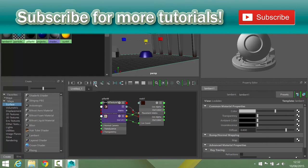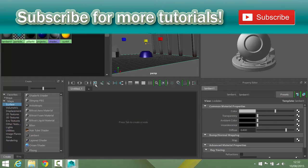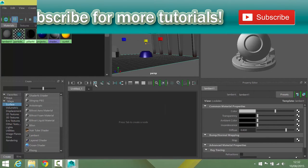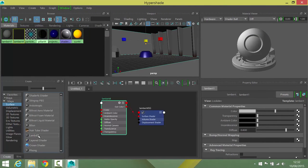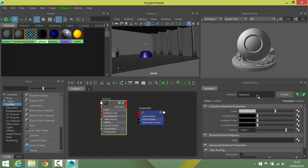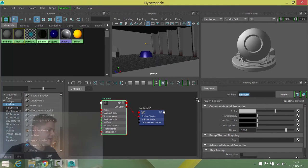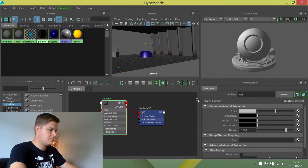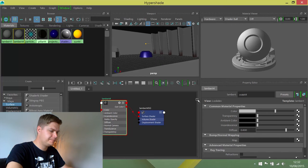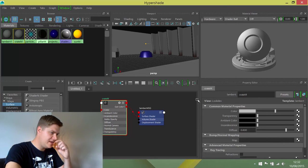Before I do that, I'm going to clear my work area. I'm going to create a new lambert and it's going to be called Crate M. Lovely.